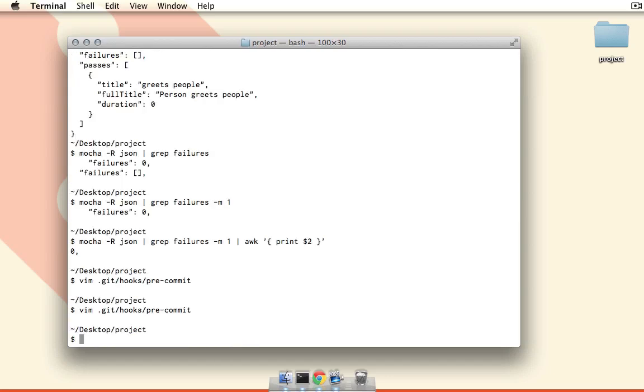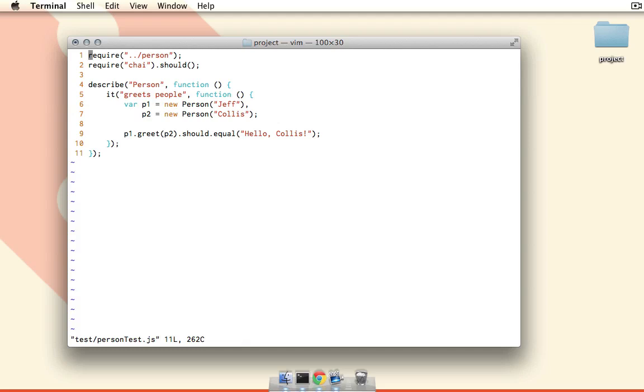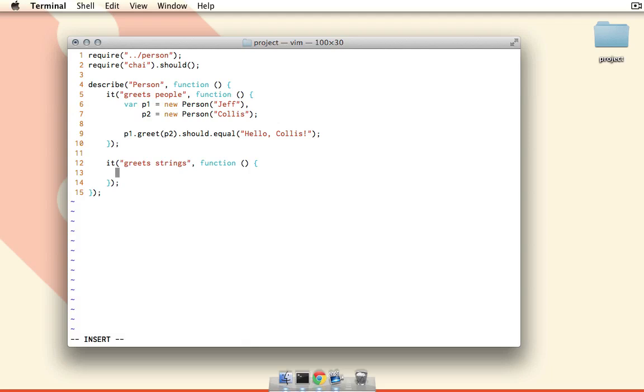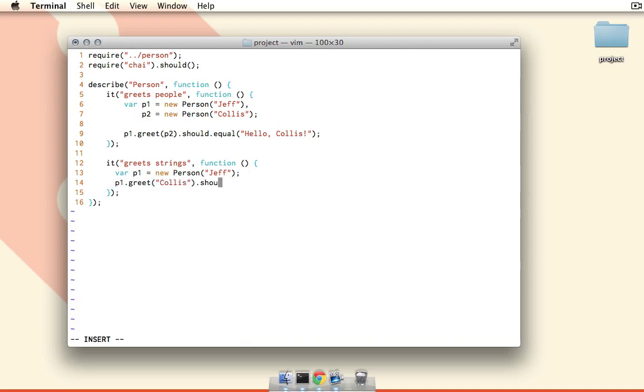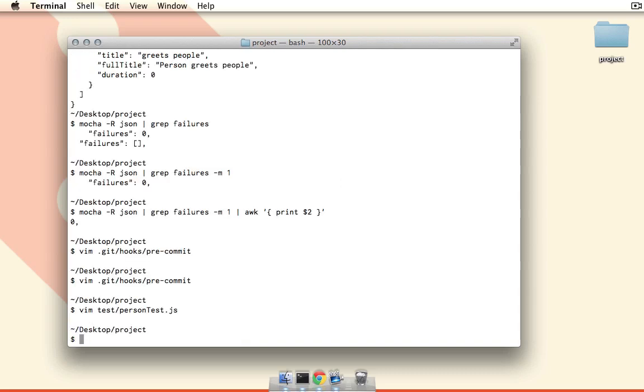So now if I save and quit this, let's write another test to check this out. So we're going to open our test file here and down at the bottom here, let's create another test. So we'll say it greets strings, and it can be as simple as var p1 equals new person Jeff, and then all we have to do is say p1 dot greet, and we'll just pass in the string name Callus dot should equal hello Callus. There we go.